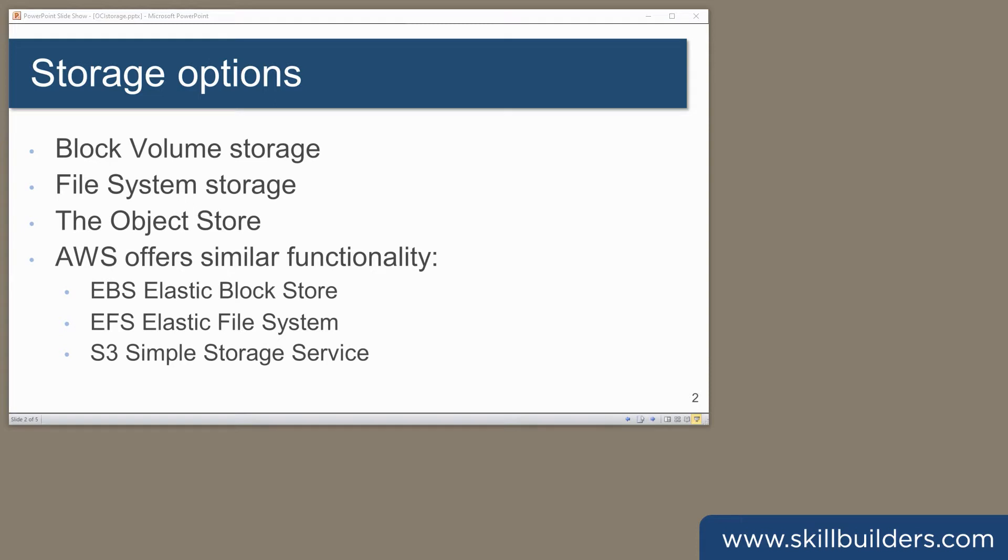Today I want to talk about the storage devices that can be attached to compute instances. These are block storage devices and file storage. We'll leave the object store for another day.